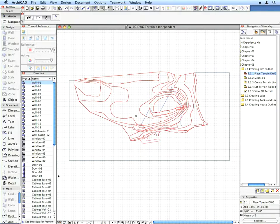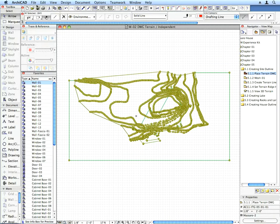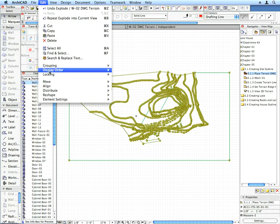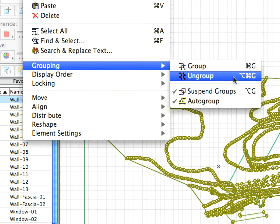Now, select all elements in the worksheet, and ungroup them by using the Edit, Grouping, Ungroup menu command.